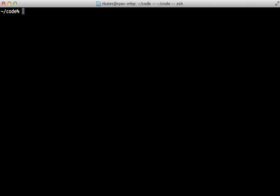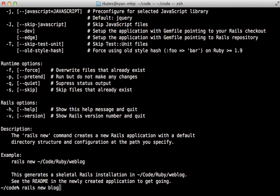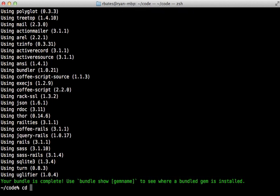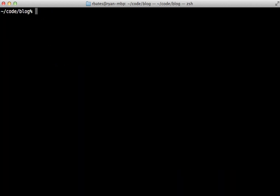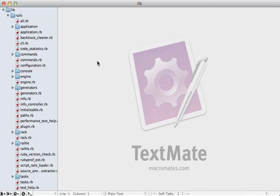Now that we have the source code, let's look at the rails command, because it's sort of a split personality — it behaves very differently depending on whether it's called from inside a Rails application. From outside an app it can't do much more than create a new Rails app or an engine. But when you run the rails command from inside the application, it has a completely different set of functionality with various subcommands.